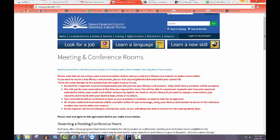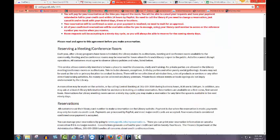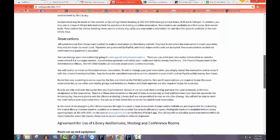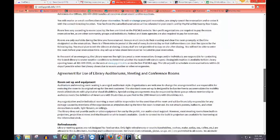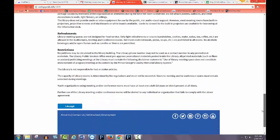Read the entire meeting room agreement on this page. Then click I Accept at the bottom.